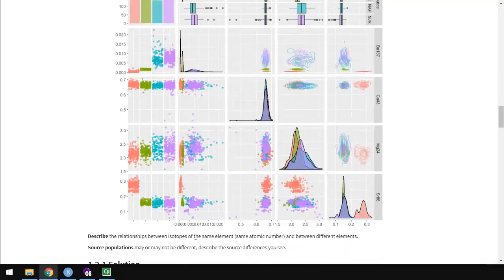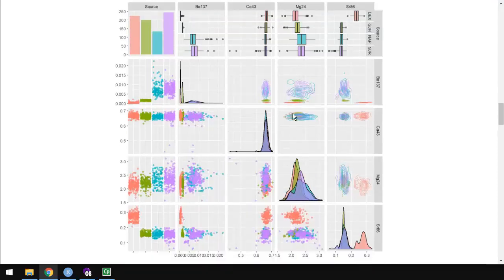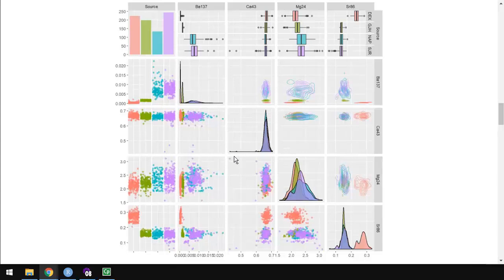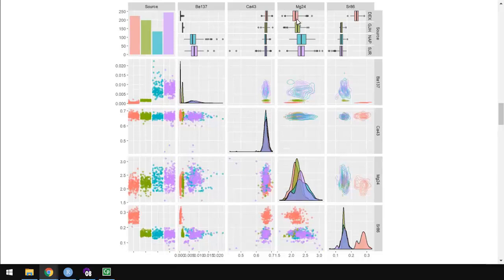But convince yourself. Put a pound sign in front of the pipe symbol and take a look at all of them at least once to convince yourself that looking at one isotope is sufficient. Describe those relationships that you see, and then source populations may or may not be different. Describe the source differences that you see. There's a few things that we can see right away. For calcium, this middle column and also the middle row, we see these two observations way out here on the left-hand side. And there's a couple little outliers here too. The rest of them all clump. So consider some threshold here to get rid of at least these two strange ones.